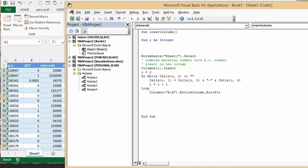Then it automatically autofits your entire file, entire column. Let's run this.